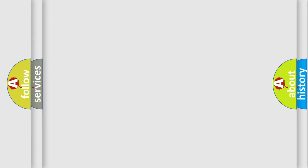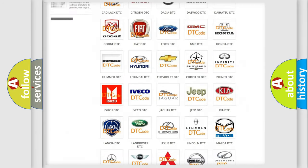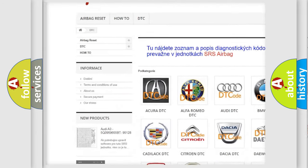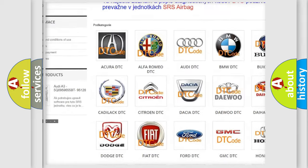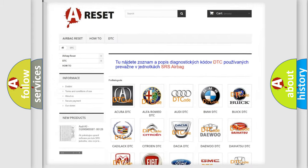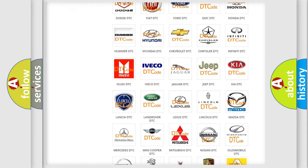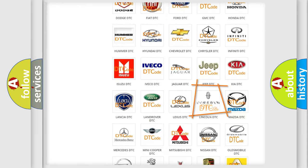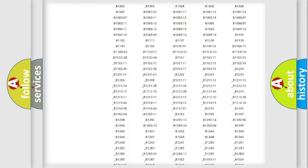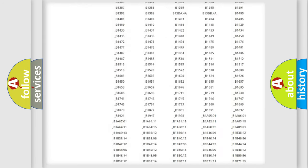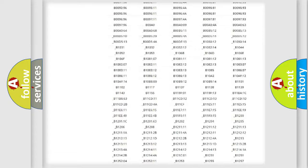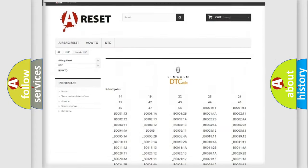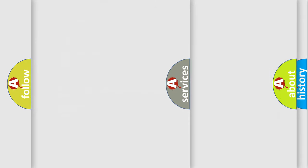Our website airbagreset.sk produces useful videos for you. You do not have to go through the OBD2 protocol anymore to know how to troubleshoot any car breakdown. You will find all the diagnostic codes that can be diagnosed in Lincoln vehicles, and many other useful things.